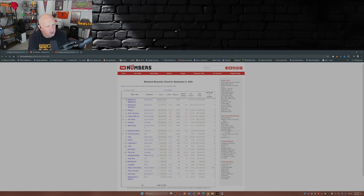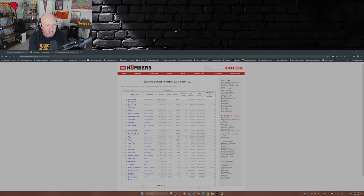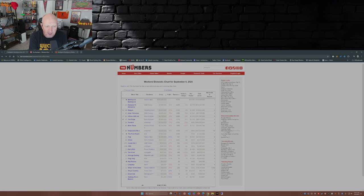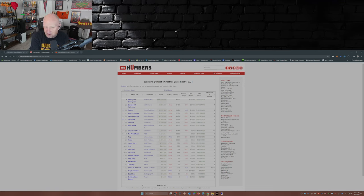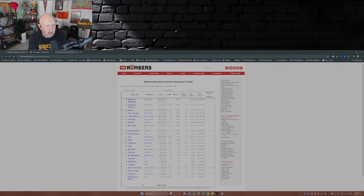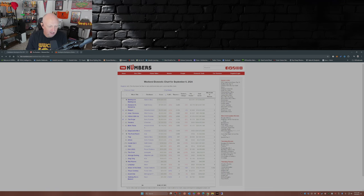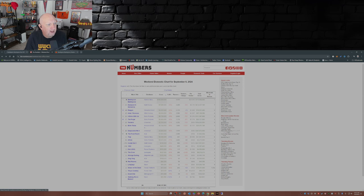It Ends With Us 3.7 million, The Forge 2.9 million, Twisters is still in theaters eight weeks, wow, 2.2 million. Blink Twice 2.1 million, Despicable Me 4, I didn't know that was still in theaters, 10 weeks, 1.8 million. And rounding out the top 10, The Front Room at 1.6 million.